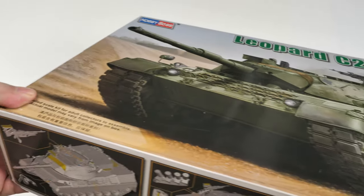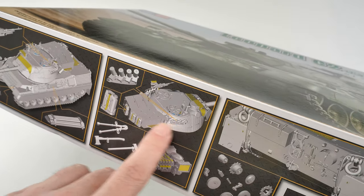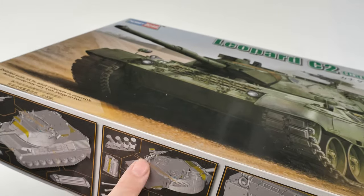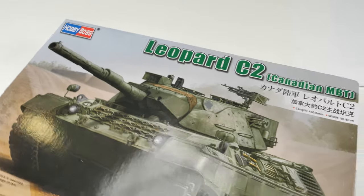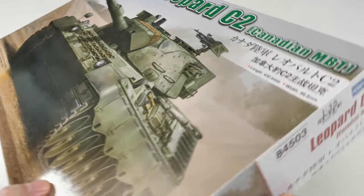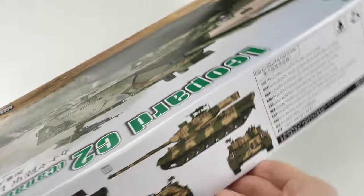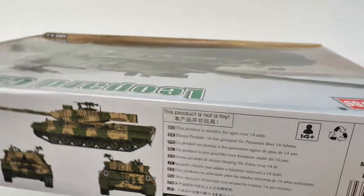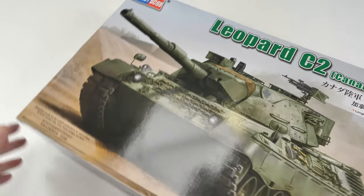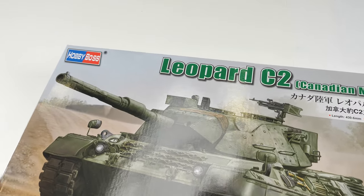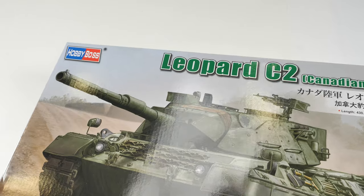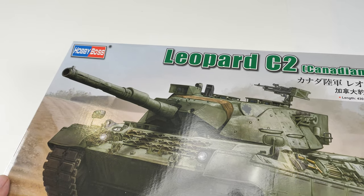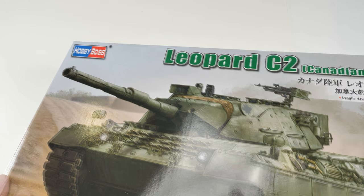However, the distinctive feature of this one is this really large stowage box at the back. Previously, this kit would have to be done via a resin conversion, so it's the first time it's been done in plastic. This might not be the best Leopard C2 kit out there in terms of accuracy, however, let's open up the box and let's have a look at all the parts.